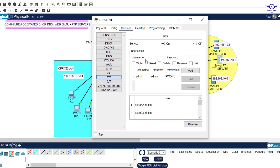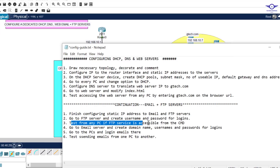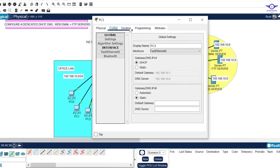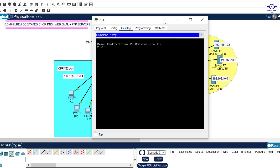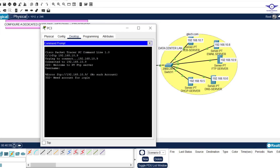We created the user admin with password admin, with permissions: write, read, delete, rename, and list. Now step three says test from any PC if the FTP service is accessible from the command prompt. I'll go to a PC, go to Desktop, then Command Prompt. To test, just type 'ftp' followed by the IP address of the FTP server, which was 10.9, and hit Enter. The FTP server is reachable.